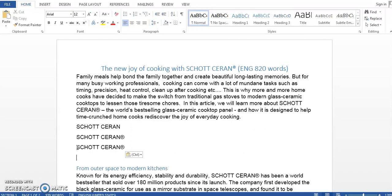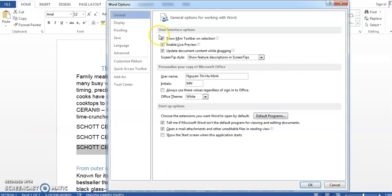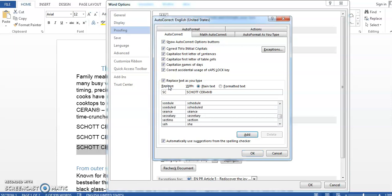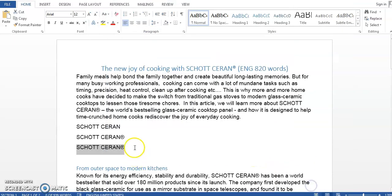A better solution is to have AutoCorrect help you with this. We'll do that by first selecting the text we want to automate — in this case, SCOTSRUN® — and then go to File, Options, Proofing, AutoCorrect Options. In the Replace box, I will type the hint, which is 'sc', telling Word that whenever it sees me typing 'sc', please replace it with SCOTSRUN® with the registered mark at the end. Then click OK.